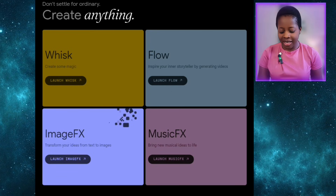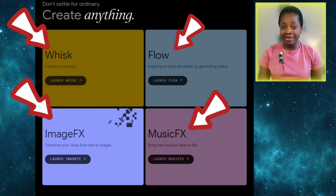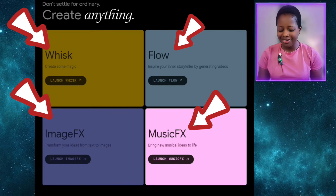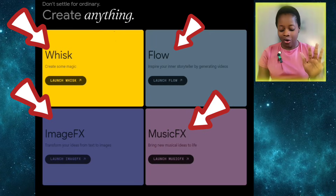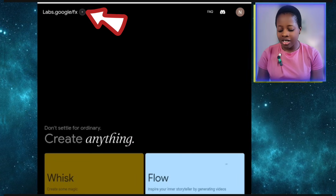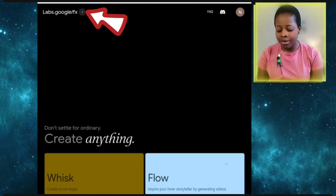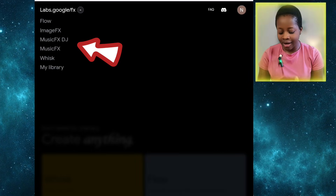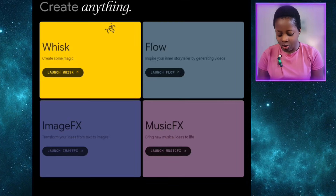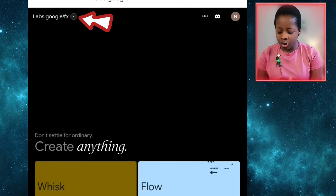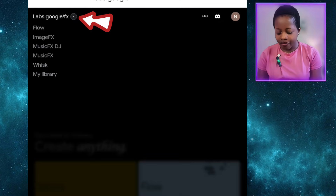You can see the different things this platform can do: Whisk, Flow, ImageFX, MusicFX — it can also generate music for you — and more. What we're focusing on now is Flow. You can click on the dropdown from the side here and see all the different features, or select one directly from the main menu.